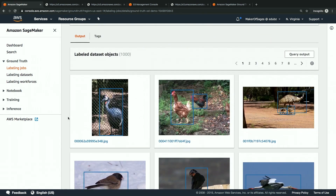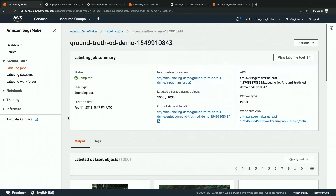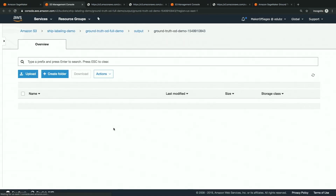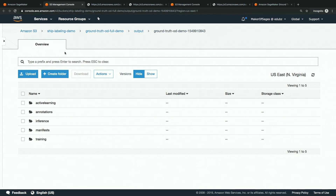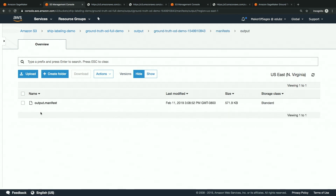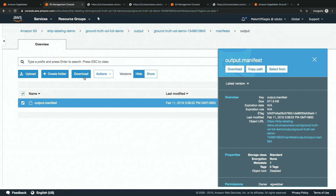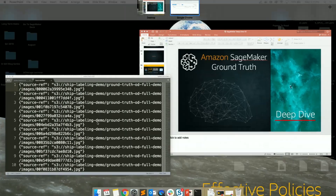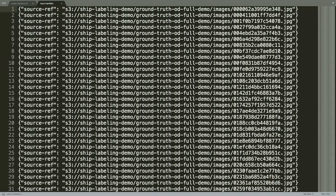Once all data is labeled, the output is a manifest file. That link takes us to the S3 bucket — we've got manifests, output, output.manifest. Let's download it. Here is that output file — that is the manifest file for the images. This one appears to be the input manifest file going in, and the output should have the actual labels for us.